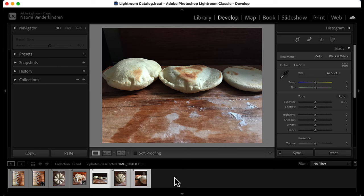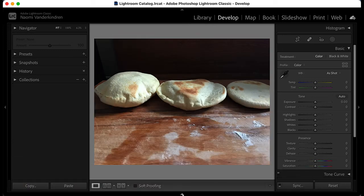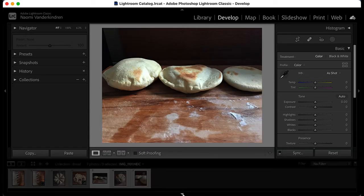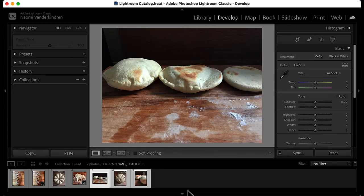As with the side panels, you can hide or show the film strip so you can have more screen space for working.